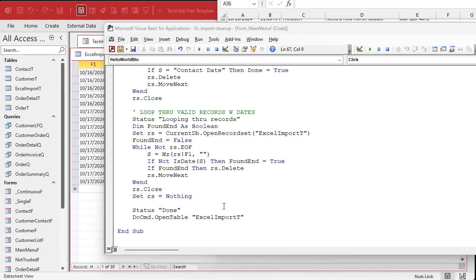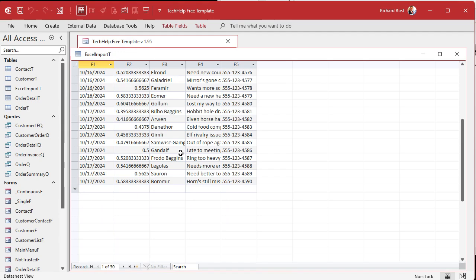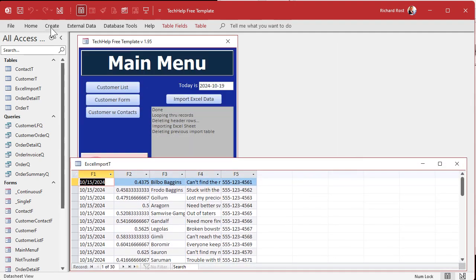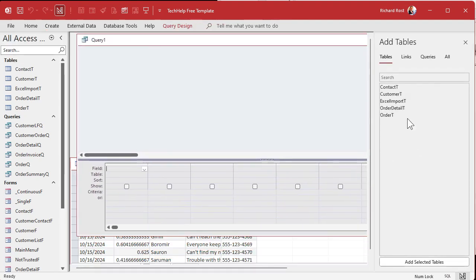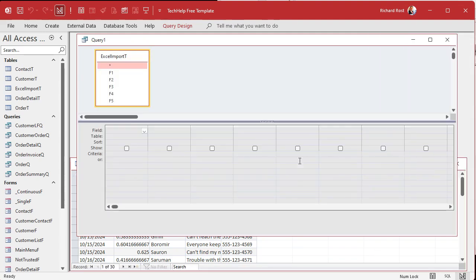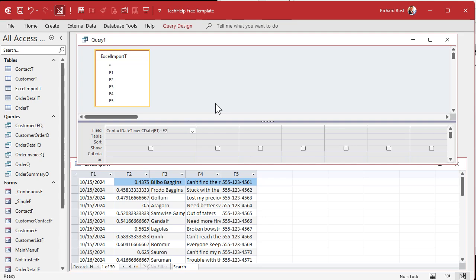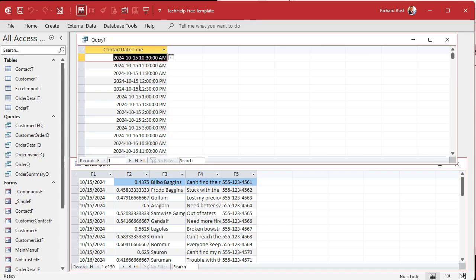That's the process — we're now left with a clean set of data. We can clean it up a bit more with a simple query. In query design we bring in the temp table and create a combined contact date-time field by merging F1 and F2: `CDate(F1) + F2`. Since the date is a string and F2 is numeric, adding a decimal number of days gives us the time — 0.5 is noon, half a day.